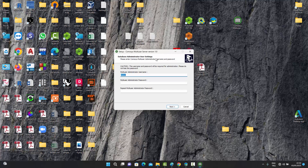Here you see the database administrator user settings. We need an administrator — this will be the person who will be creating other users in the database and assigning roles. The name can remain 'admin' and you can give the admin a password. After giving the password, you can press the Next button.